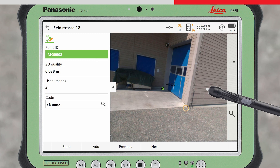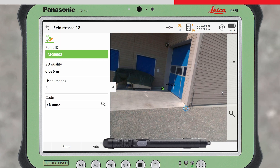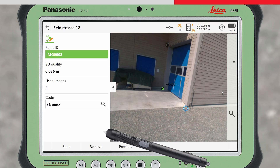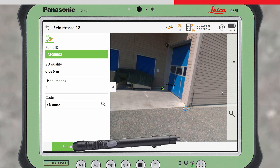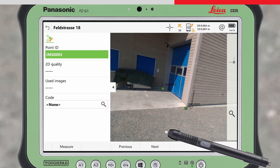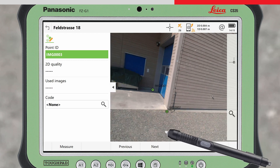A new point can now be added to this image by tapping on the image and pressing Add. When you are satisfied with the point measurement, the point can now be stored by pressing Store. The point now appears like any other measured point in the database, and the point symbol is displayed overlaid onto the images.